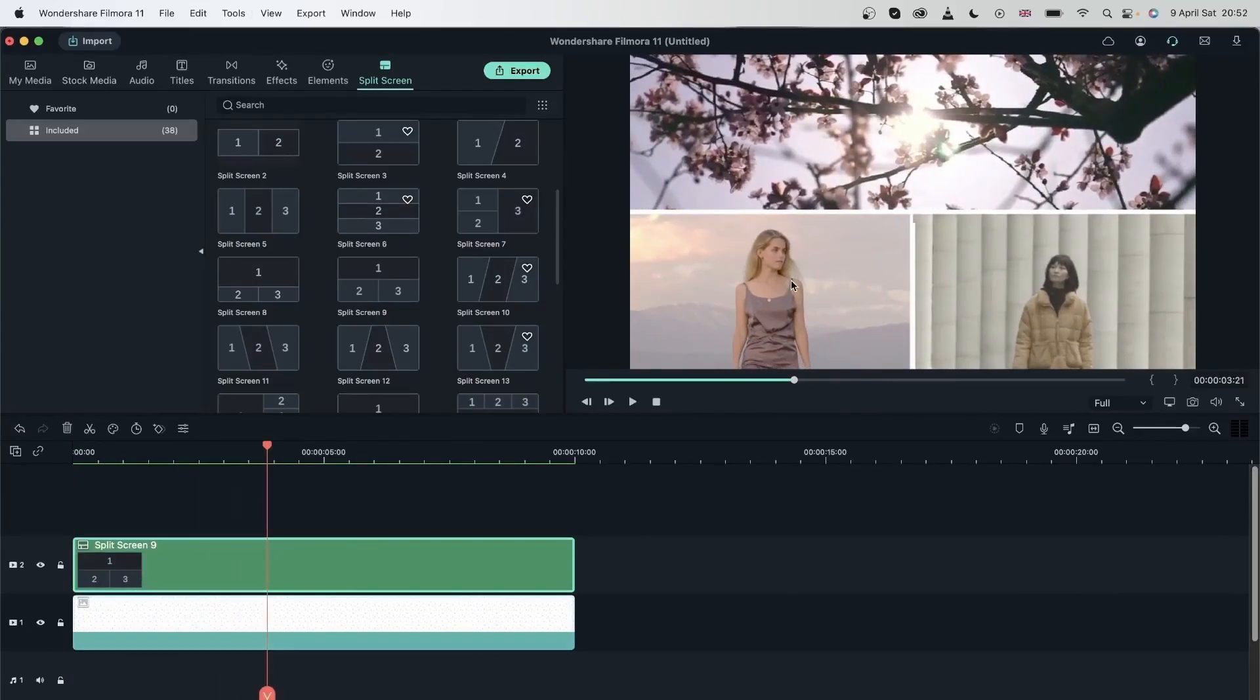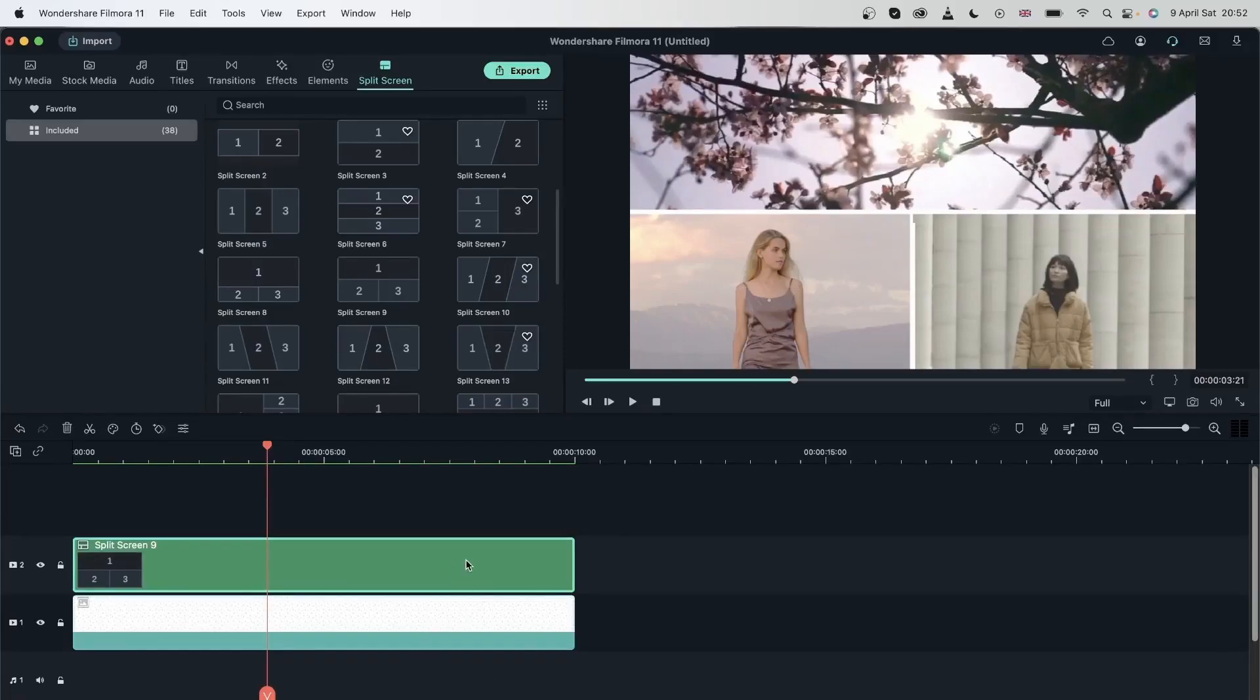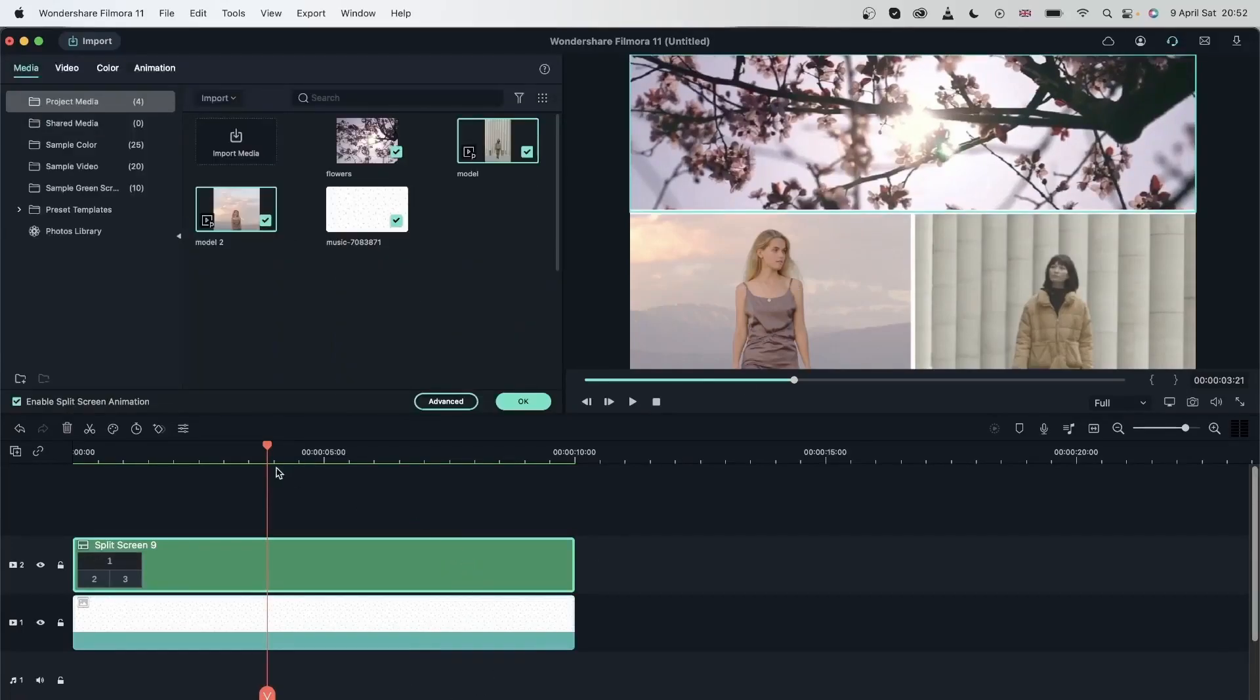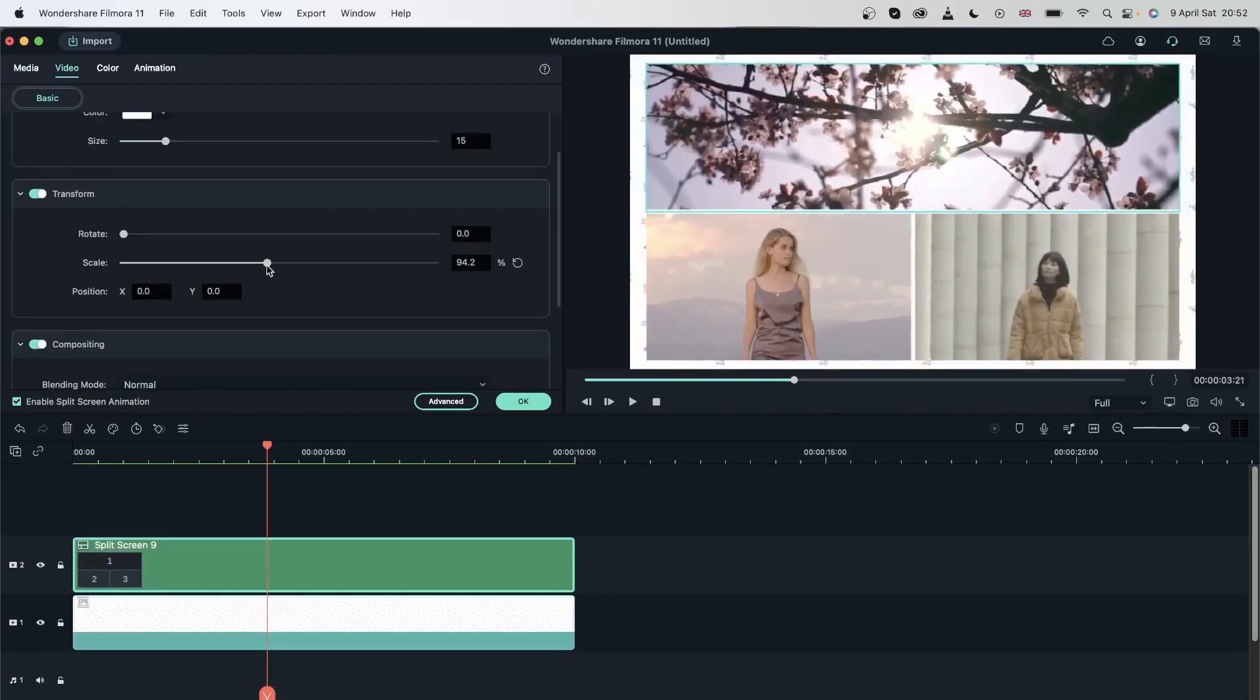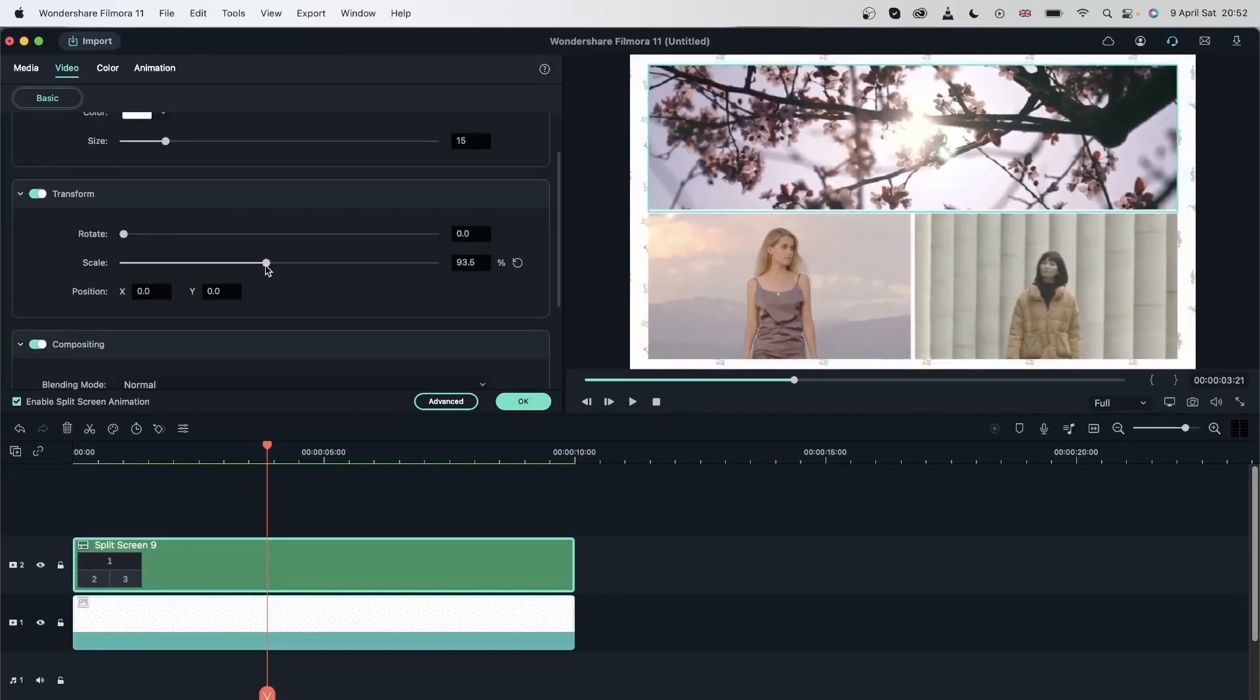I'm going to create a frame by scaling out this split screen. Double click, head over to video, transform and just scale this out. There we go.